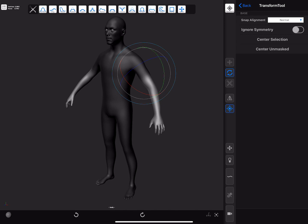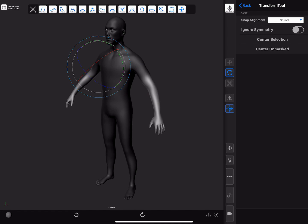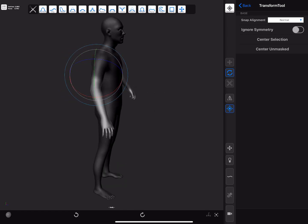It is sometimes useful to mirror the manipulator to see things from the other side. The mirror gizmo button allows us to do so.